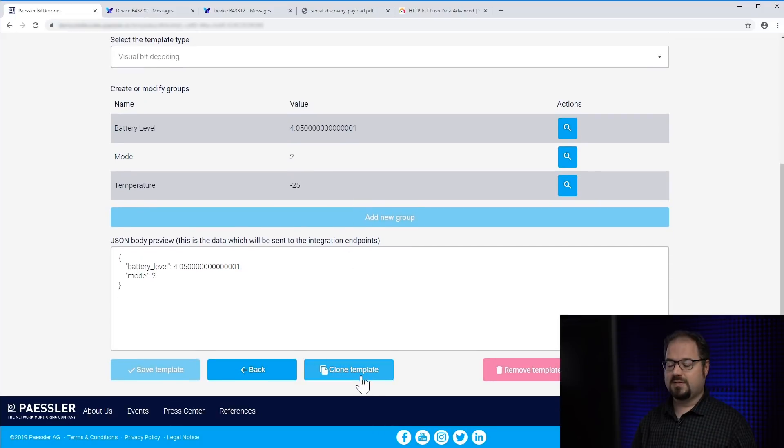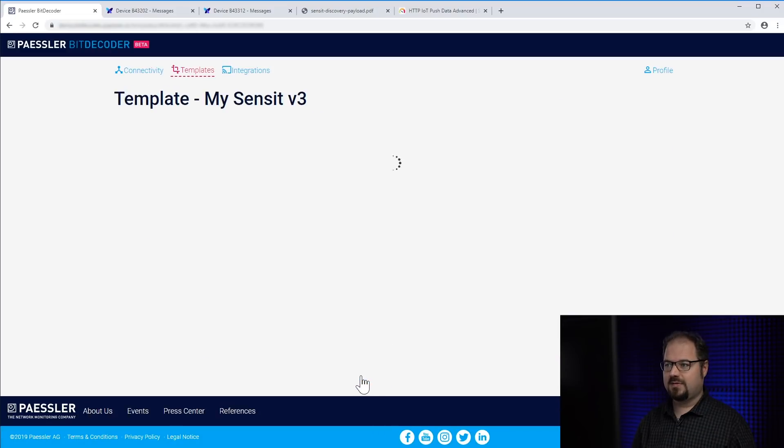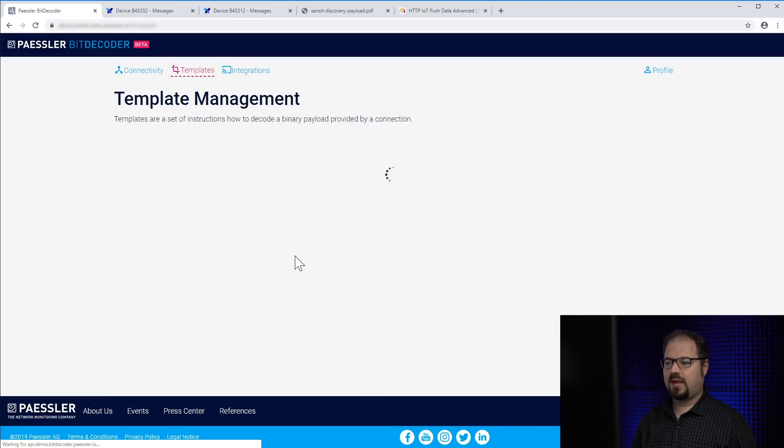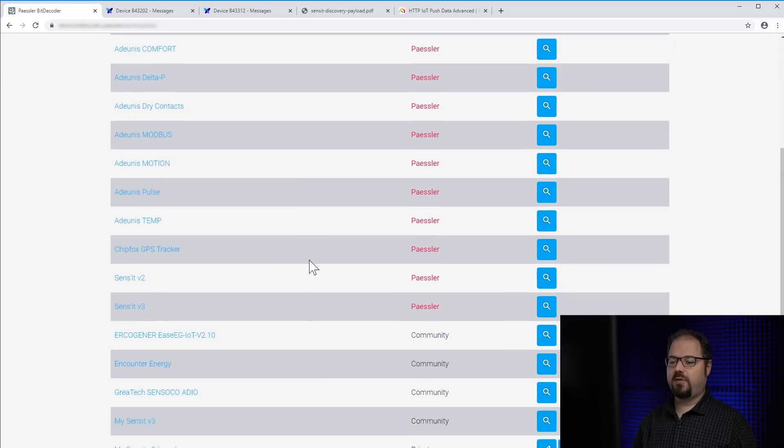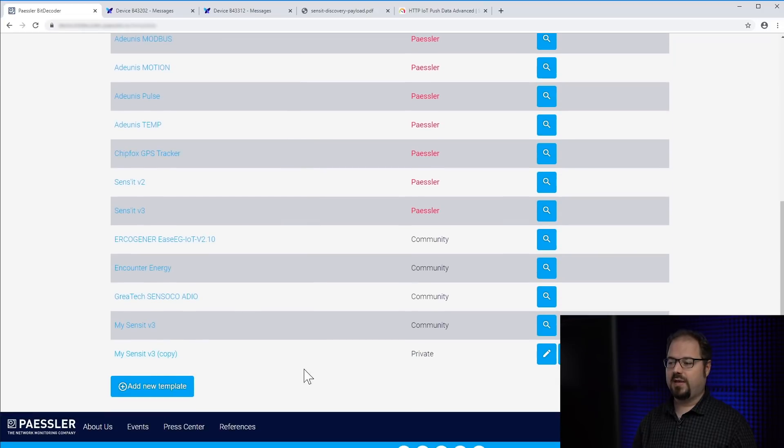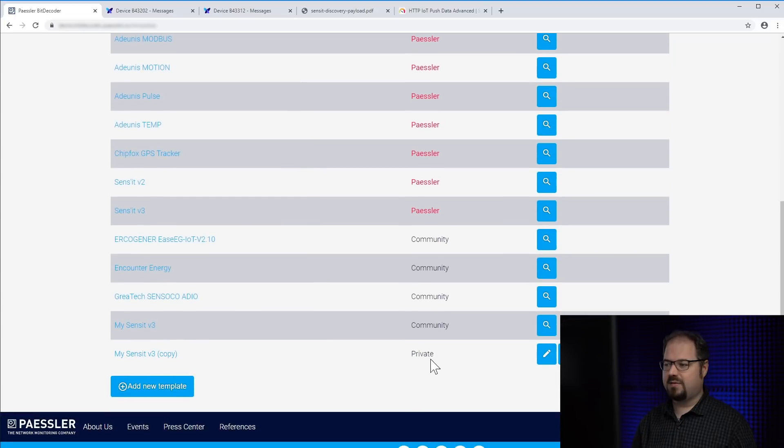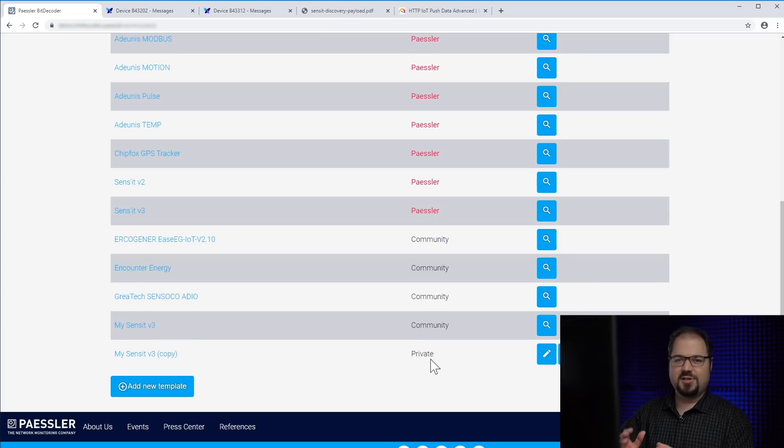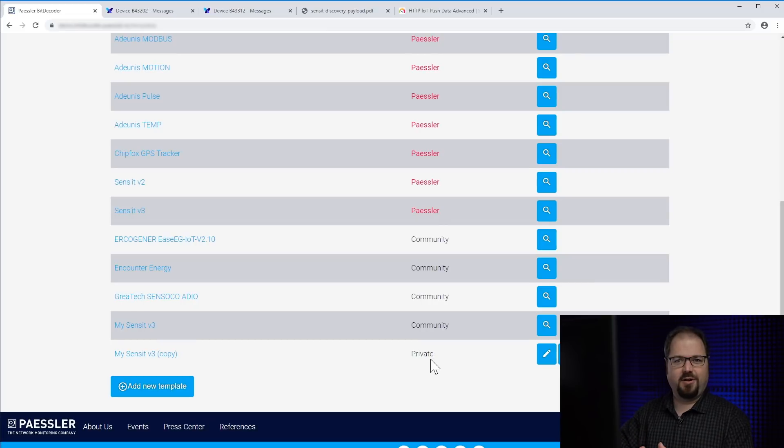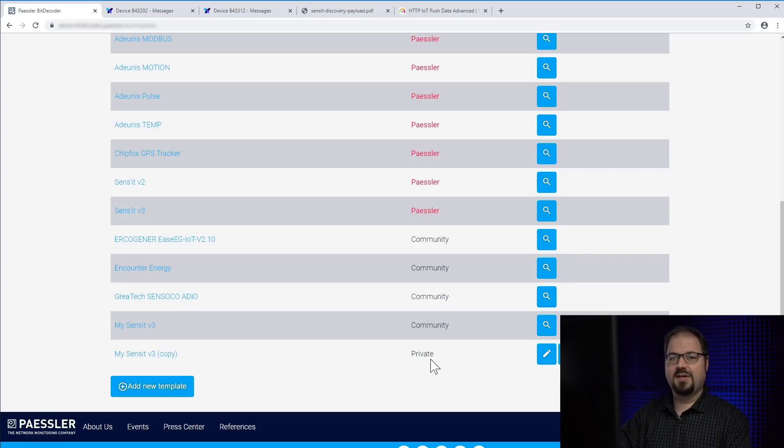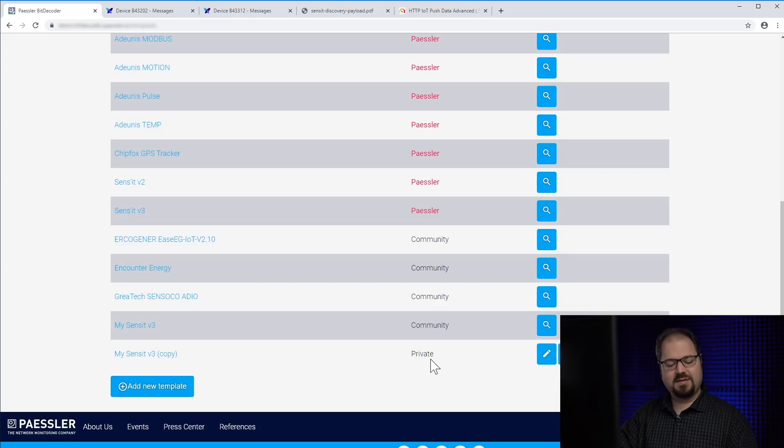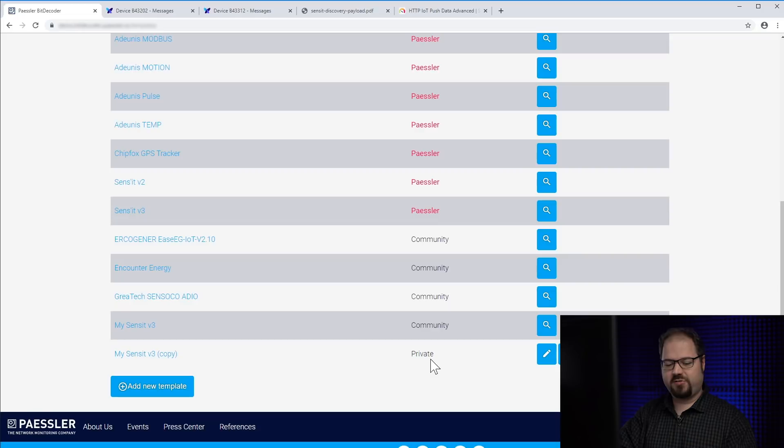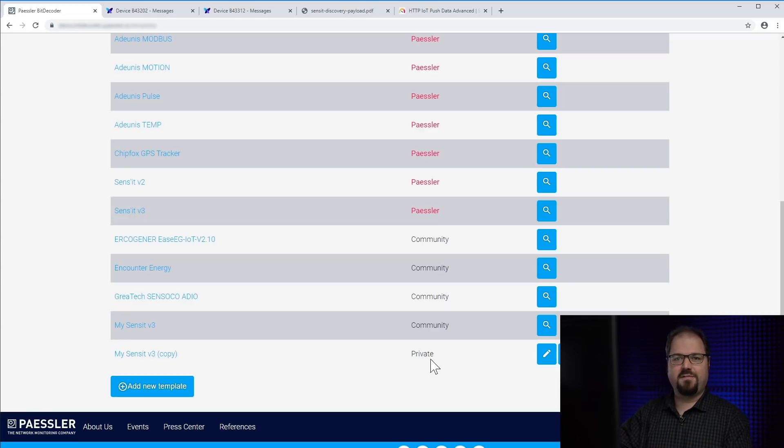But if I say clone template, it will create a copy, which is now again a private template, I can edit further. So please share your templates, share your knowledge here at Paessler BitDecoder. So everybody can simply integrate such great IoT devices in their favorite software solution.